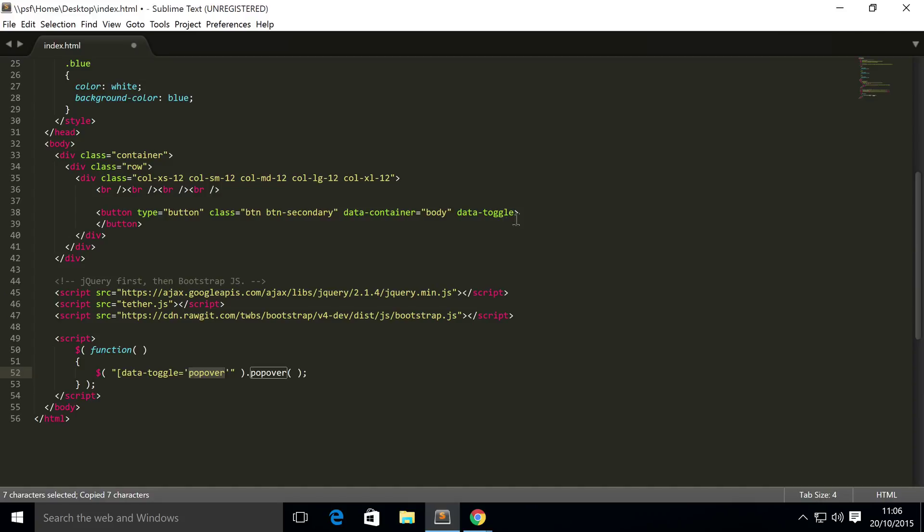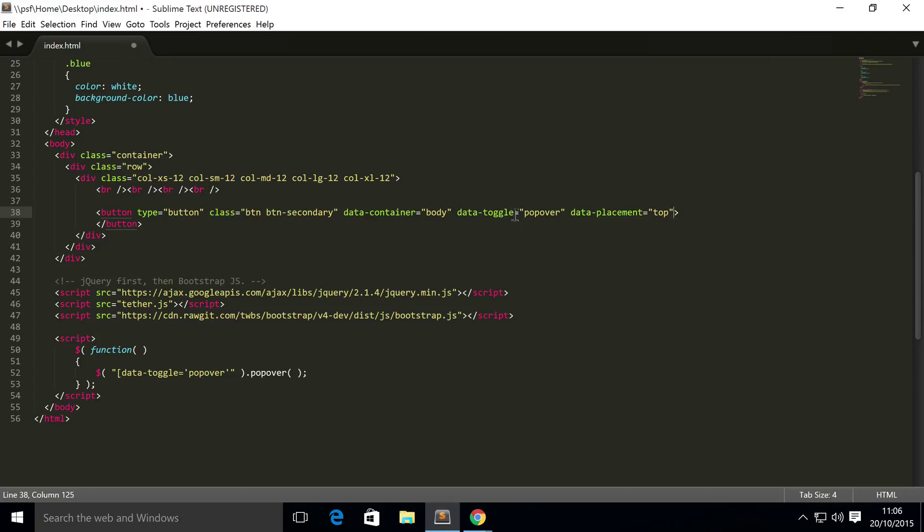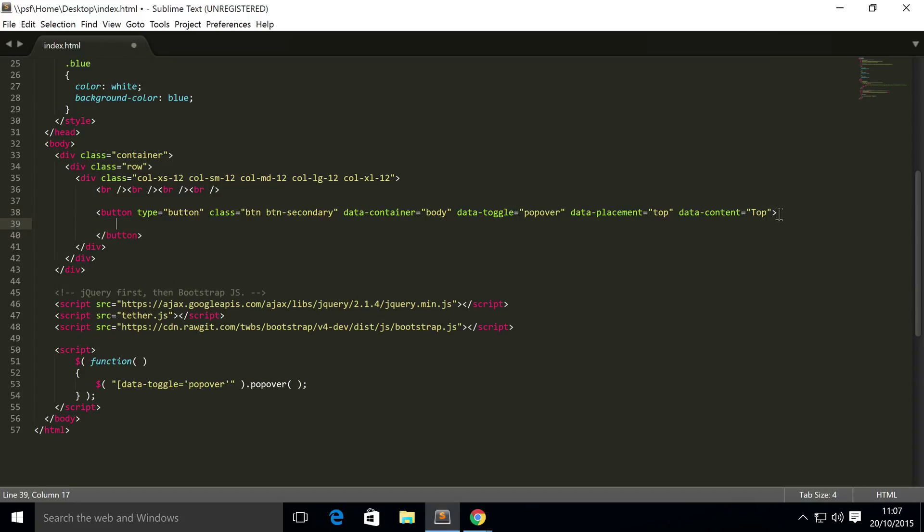This is basically what we put right here equals popover. And now we want data-placement. This will vary depending on where you want to put your popover. So the first one I'm going to show you is top. And then next you need to actually put the data-content, and this is the information that you're displaying once the user clicks on it and the popover appears. So for this I'm just going to simply put top just to keep it really simple. And inside here you just put whatever you want your button to be called. I'm going to put top popover.